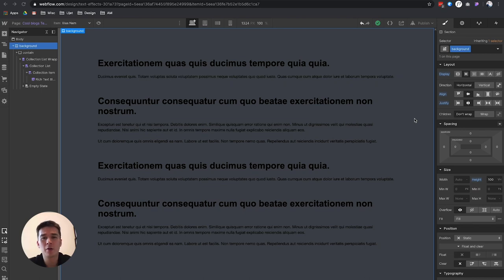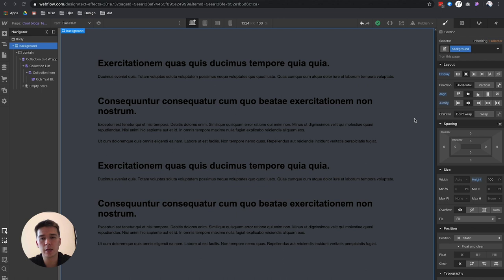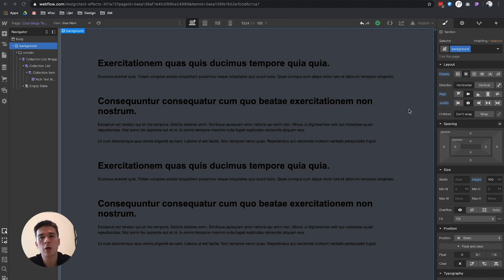Hey there, welcome to this video. Today we're talking about how to style a rich text element that is connected to a CMS item. Yesterday I was working on a project inside of Webflow where I had to create a careers page.